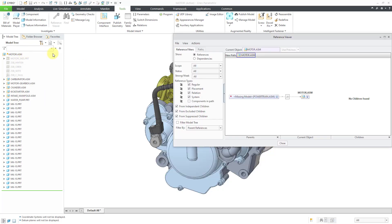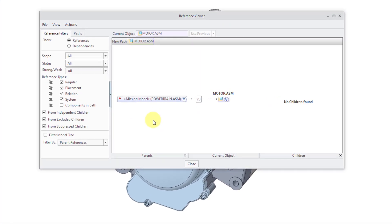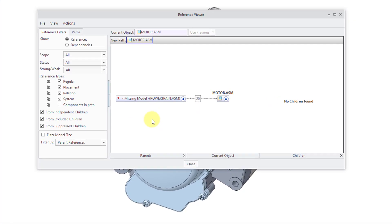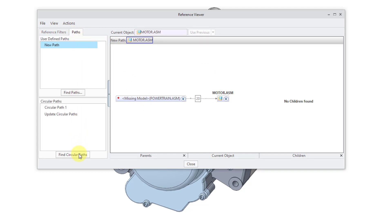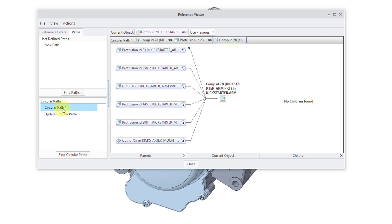Since I had the motor assembly selected, it's telling me there's a missing model, probably something I don't have in session. To figure out where the circular reference is, go to the Paths tab. You can click on Find Circular Paths to make sure it's updated. Here we can see that we have one circular path.